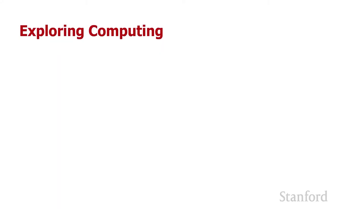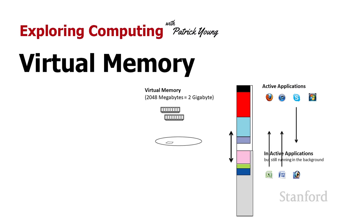Welcome to Exploring Computing. Today's video is virtual memory.